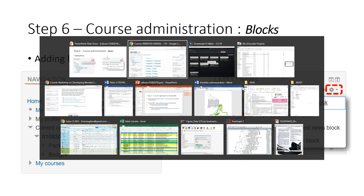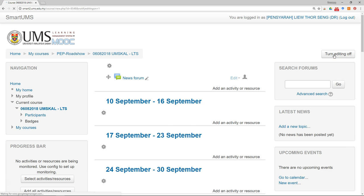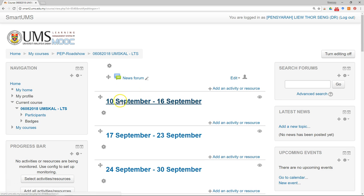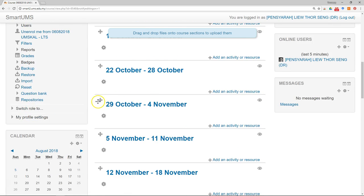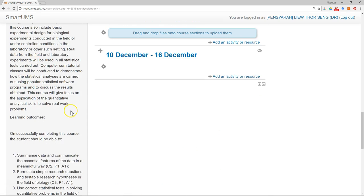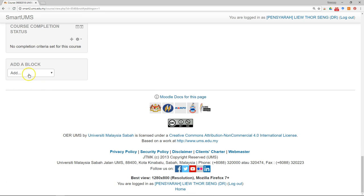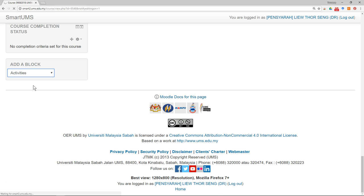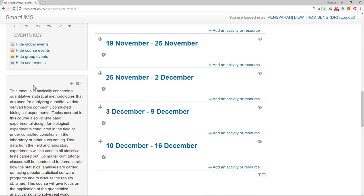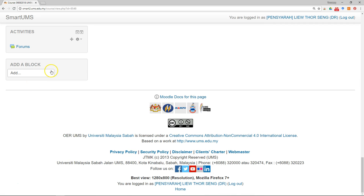Let me show you how to do it in Smart UMS. First thing first, make sure turn editing on. Go to the bottom. You can add block. I want to add activity, just click on it. I only have forum, so it shows new forum.